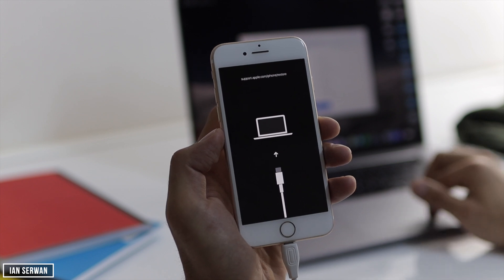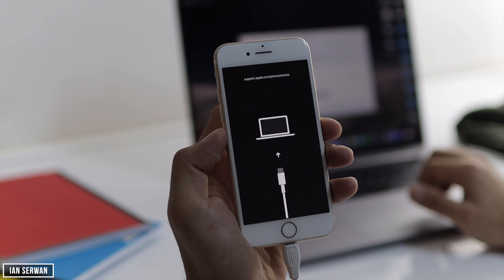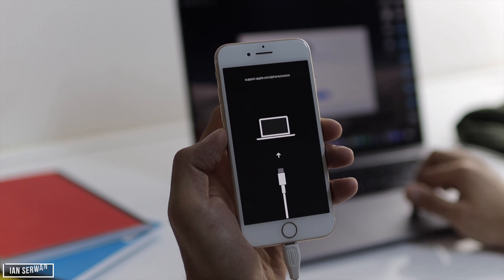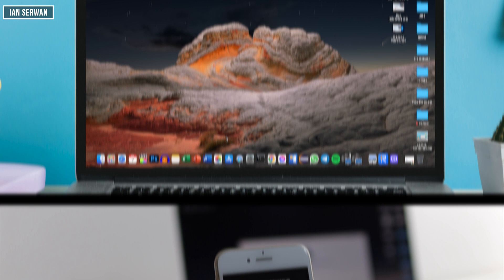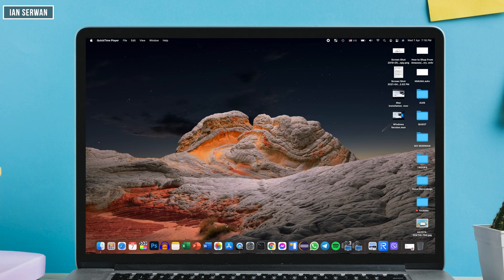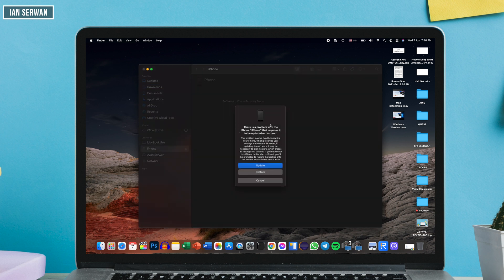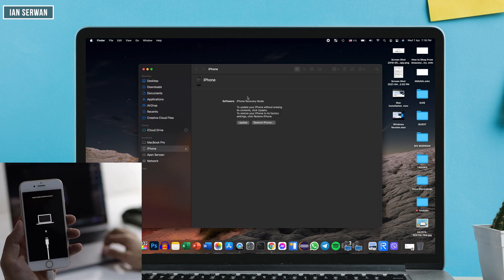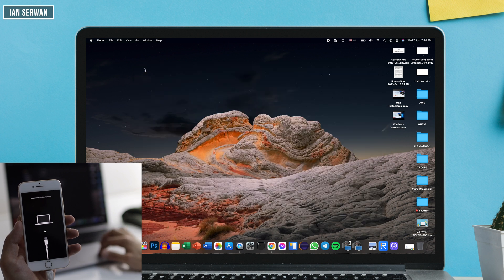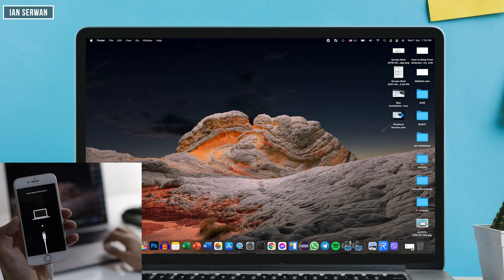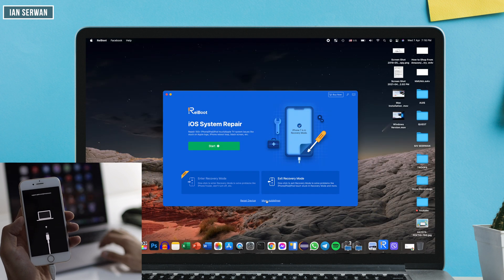The same goes for other errors — for example, the black screen of death — this application will fix that as well. I'm going to connect the iPhone that's in recovery mode to my Mac. Once it connects, the system automatically shows a prompt saying your iPhone has a problem — please restore it. But restoring means losing data, whereas this application exits recovery mode without losing data.